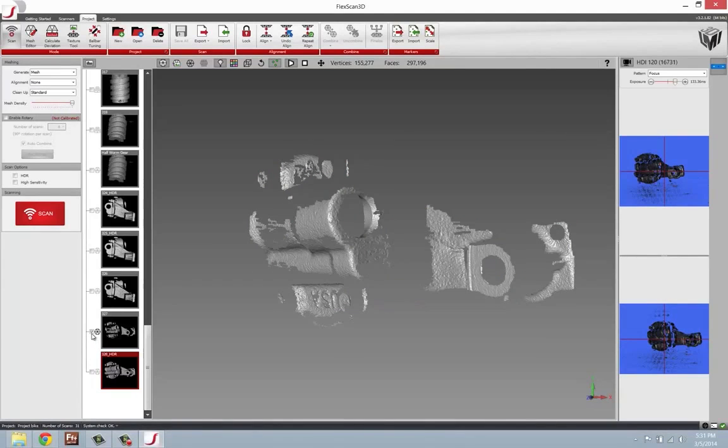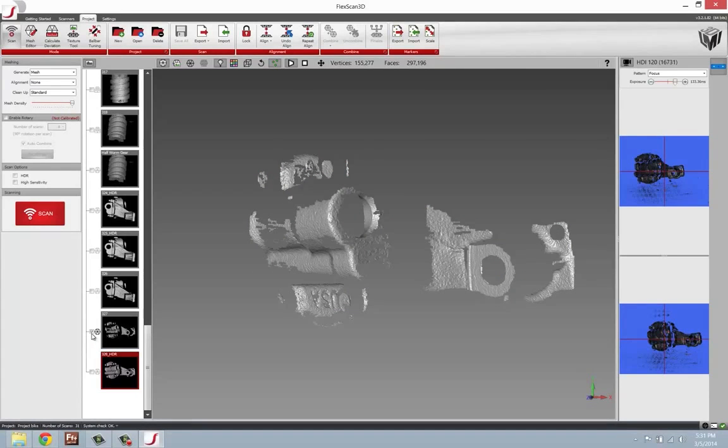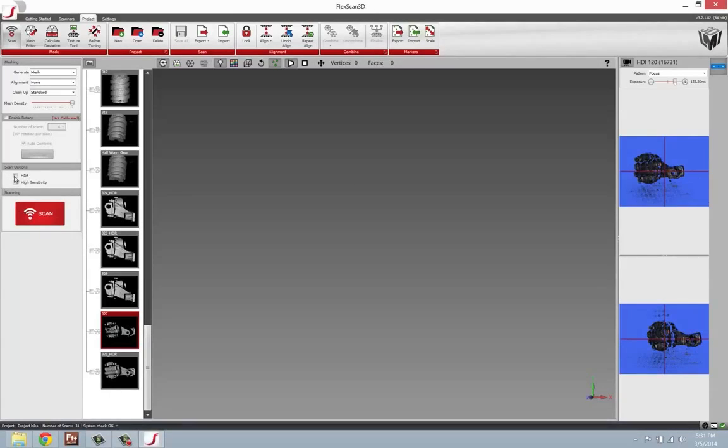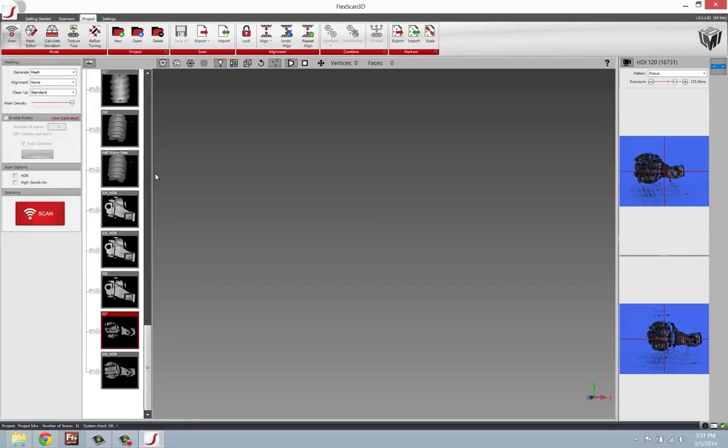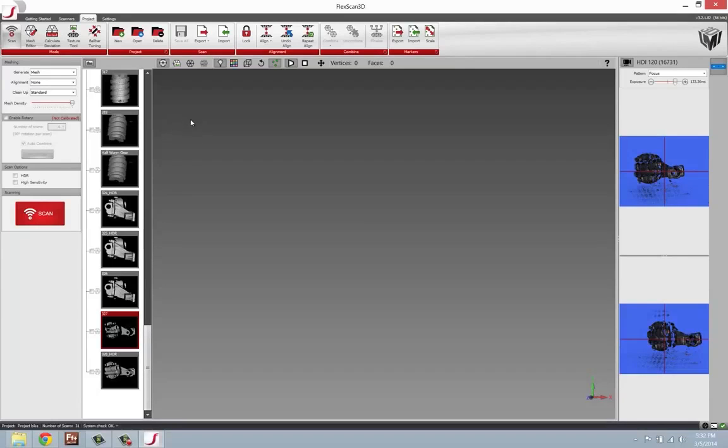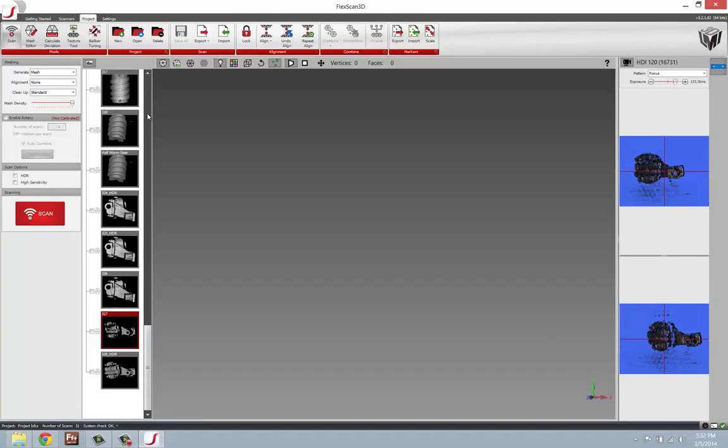To use this scan function, we'll need to come into our scan options inside of FlexScan and check HDR, or just in the scan function of capture for whatever Geomagic product you're using. For instance, capture for SolidWorks, you'll want to turn on the HDR in the settings which is right there in your little scan box that will pop up when you're ready to scan your parts.